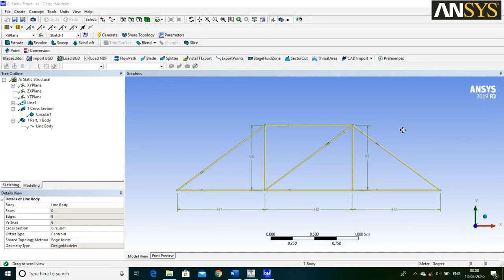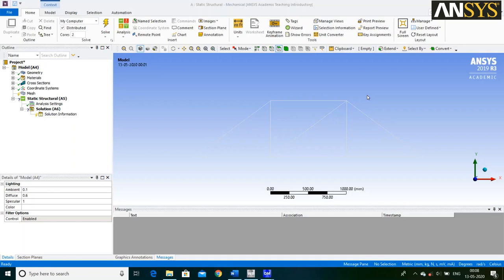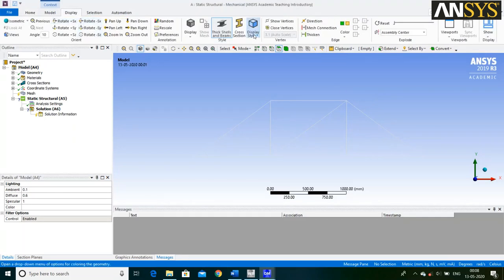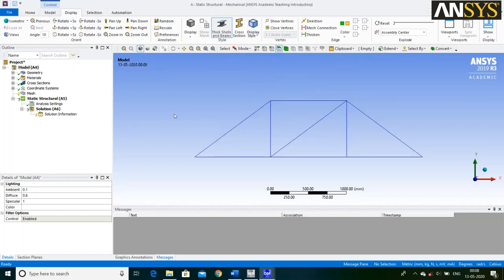Now our Geometry is ready. Go back to Workbench and double click on Model. Now our Mechanical window is open. Go to Display, click on Display Style and select Body Type.